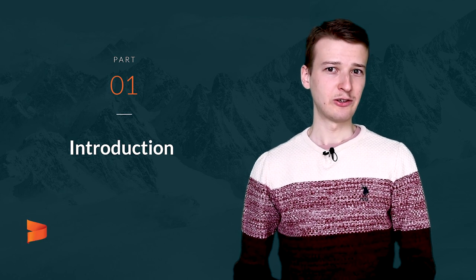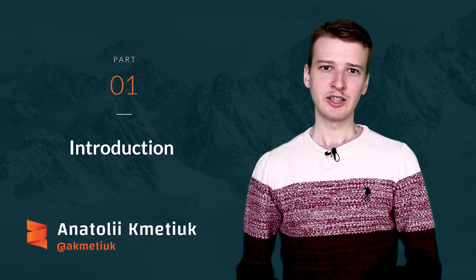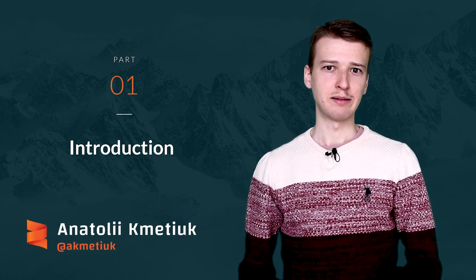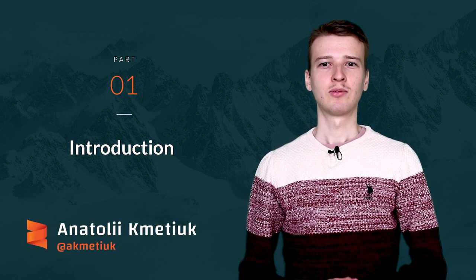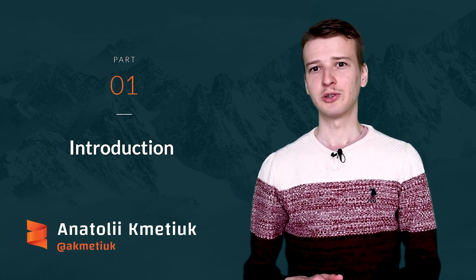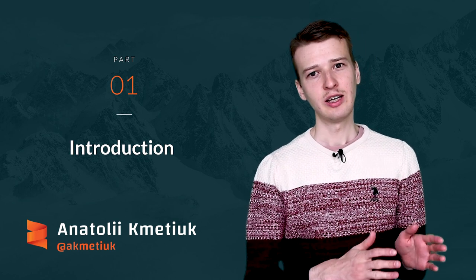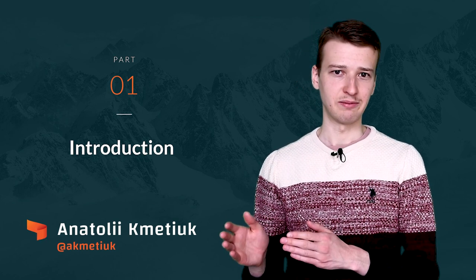Hello everyone! My name is Anatolik Metiuk. I am a compiler engineer at Tlamp. For the past year, I have been working on porting the Ammonite stack from Scala 2 to Scala 3.